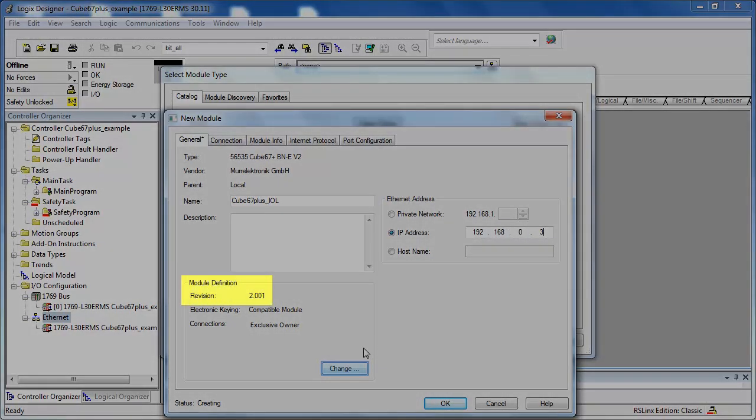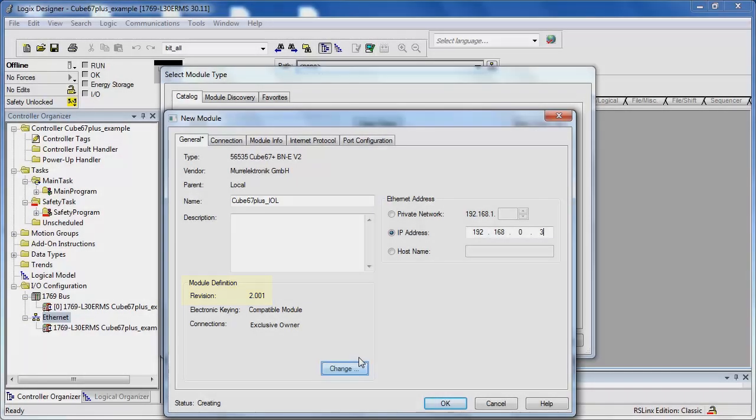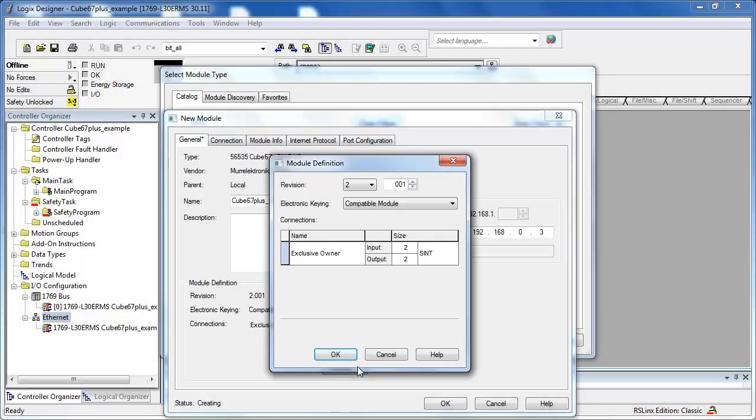This value corresponds to the firmware version of the bus node and can be seen in the status tab in the web server. Insert the length of input and output data according to the values on the web server configuration tab.